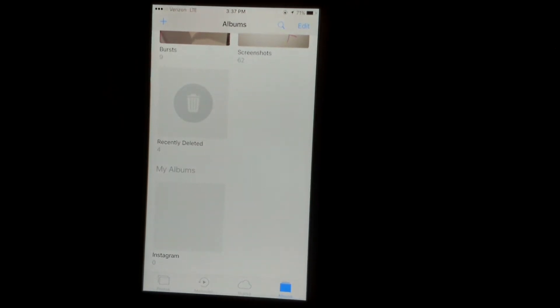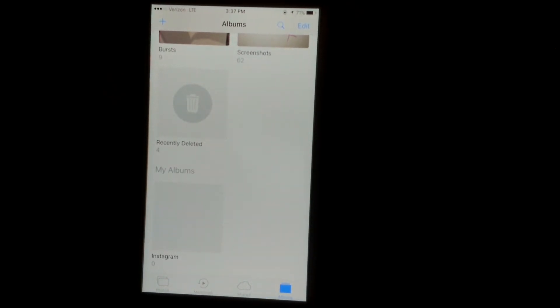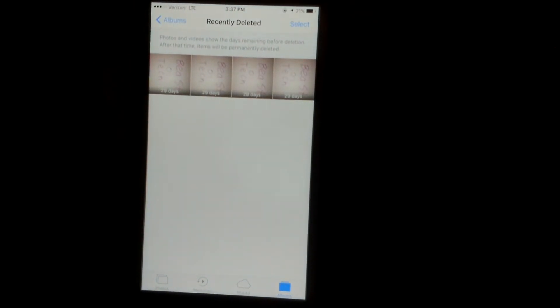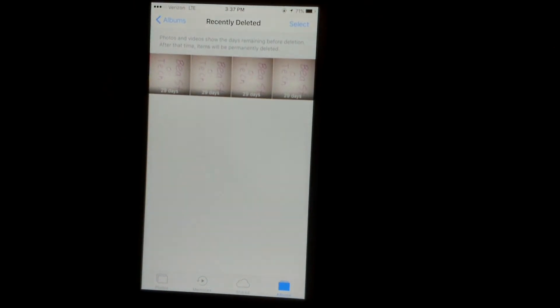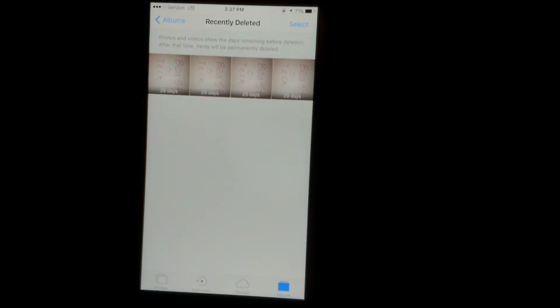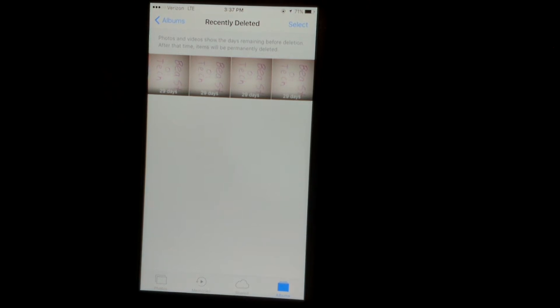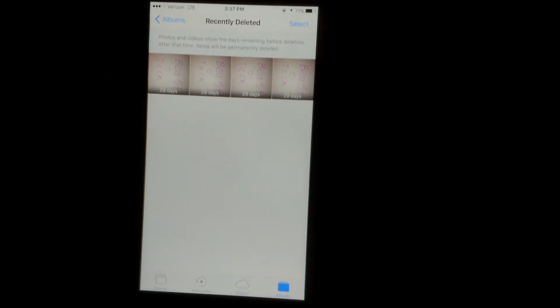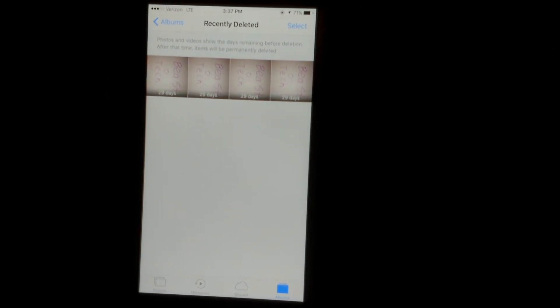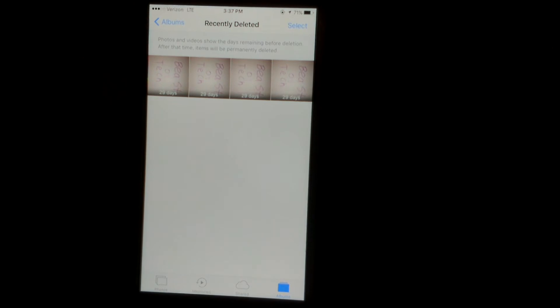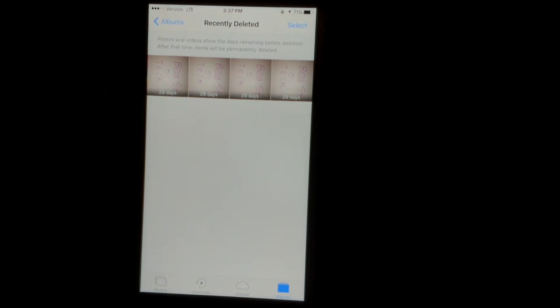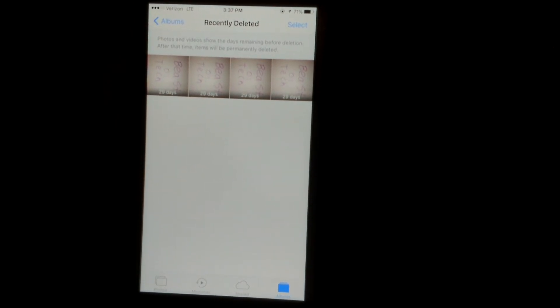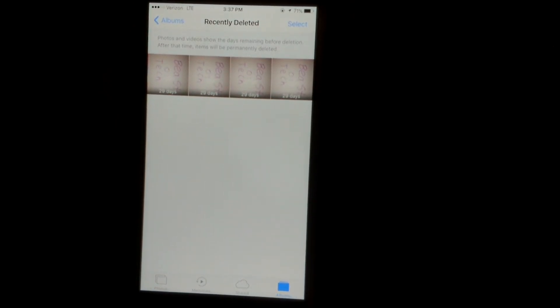So recently deleted, if you delete anything from any of the other folders, it's going to go in here and it's actually going to stay in here for 30 days. Now if you don't touch it in 30 days, it will auto delete and you'll have that space freed up.